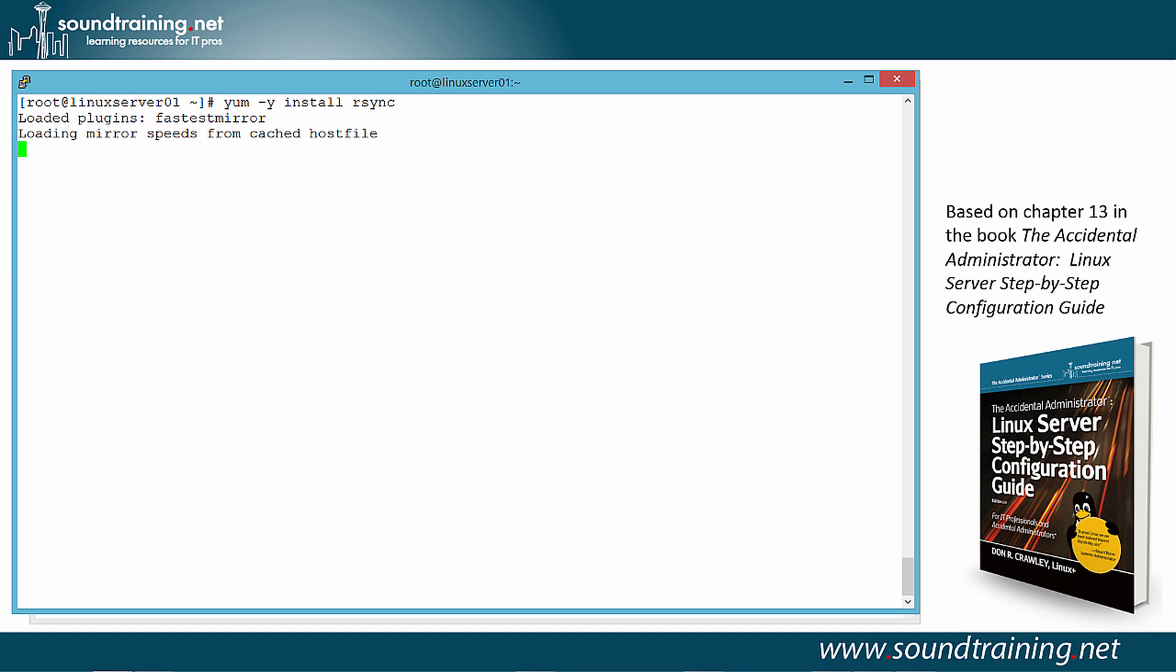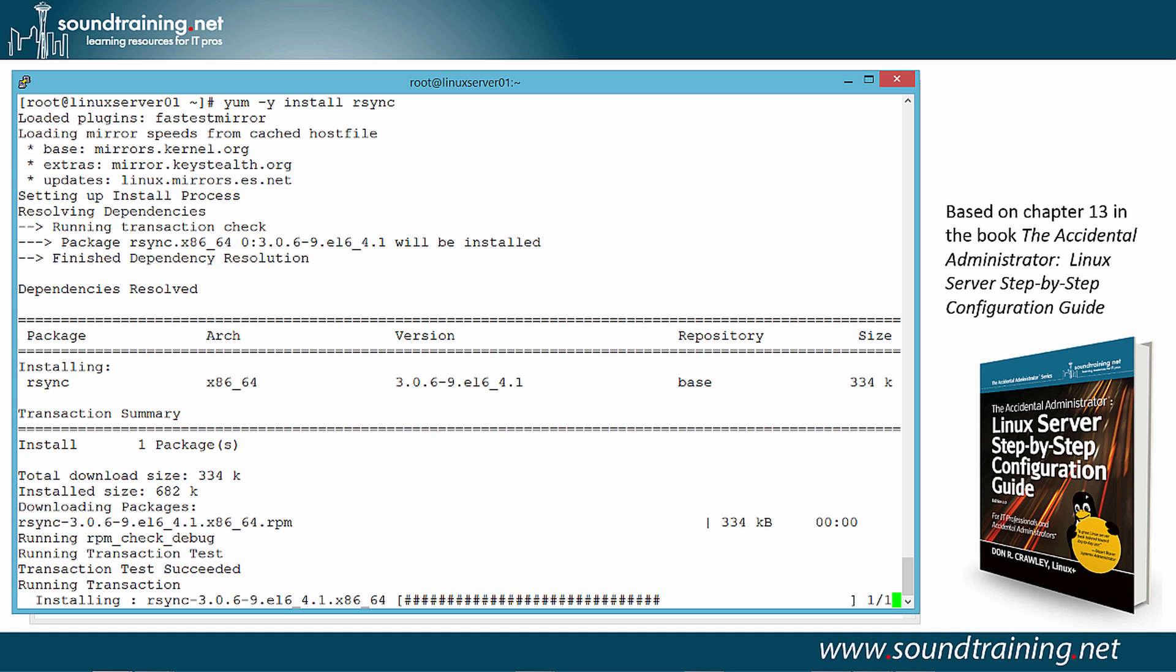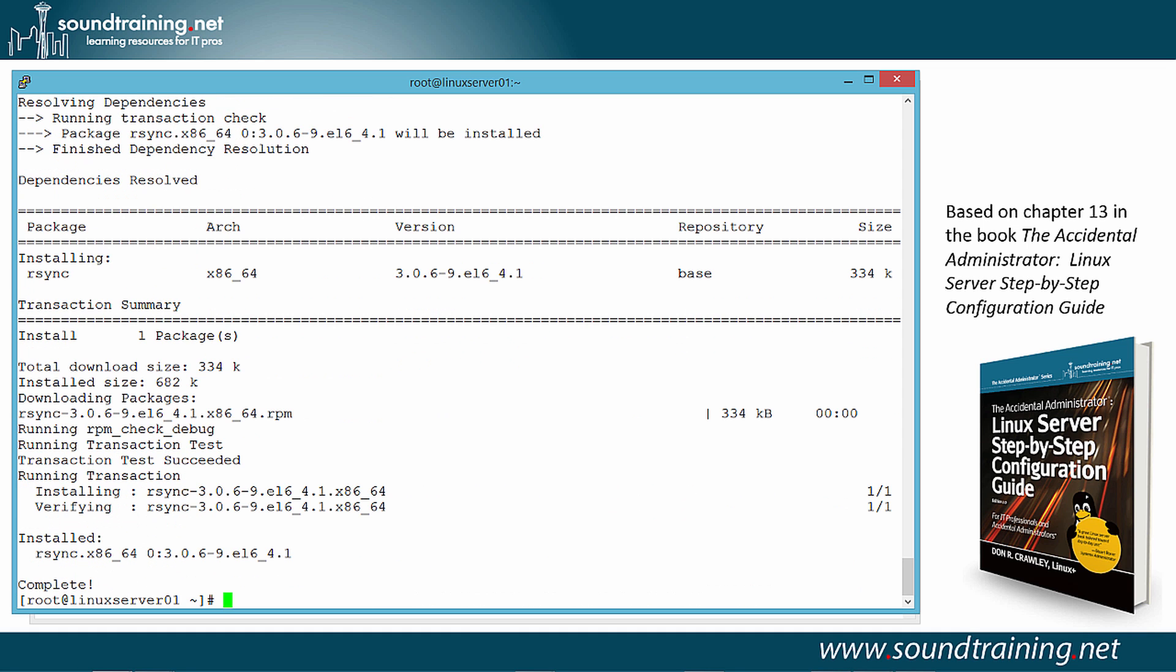And it works for a moment. It'll be a fairly quick installation because there's only one package. In fact, there, it's done.